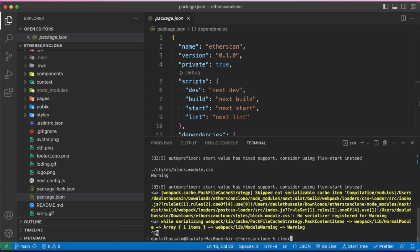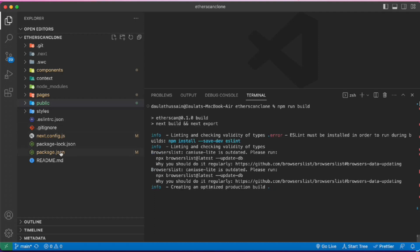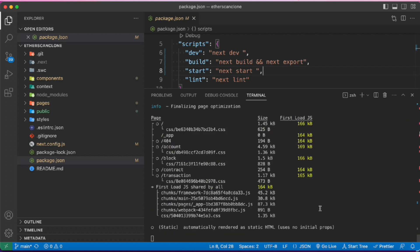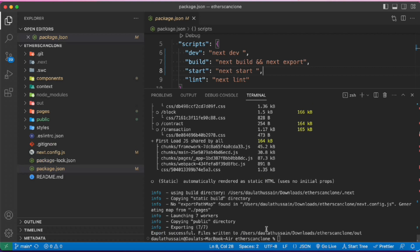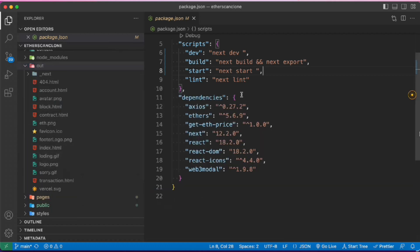Now we can start deploying the application to the internet. For that you have to run `npm run build`. Before doing that, come to the `package.json` file — the build command should be `next build && next export`. Once you run the build command, you will get an `out` folder containing all the static HTML and images needed for deployment.